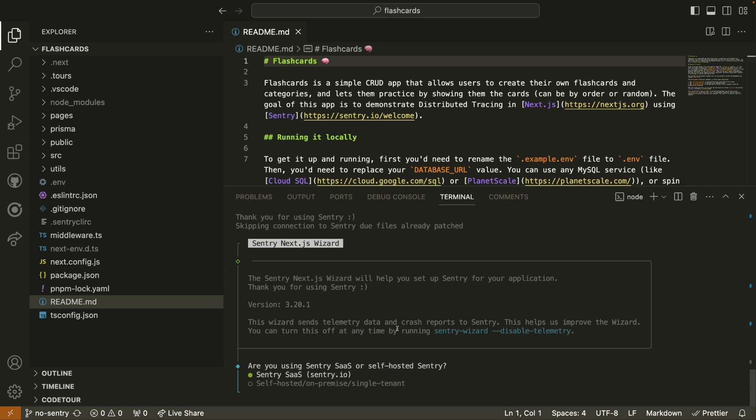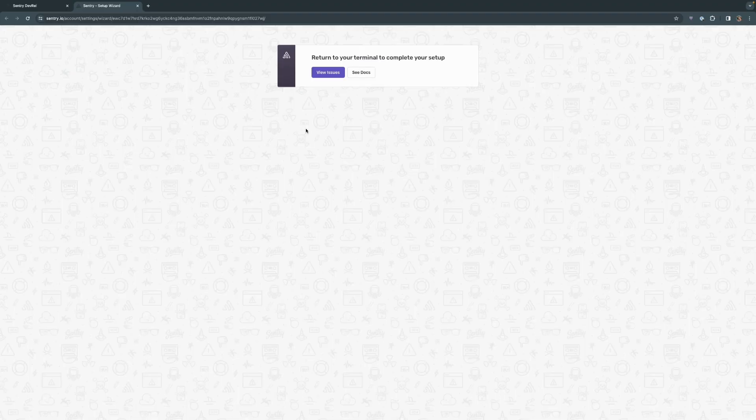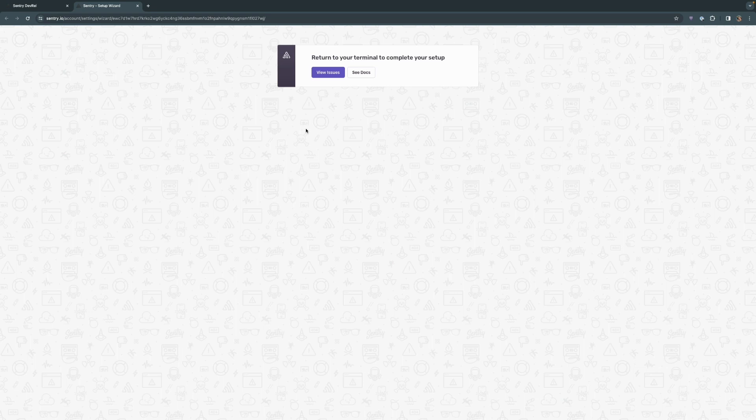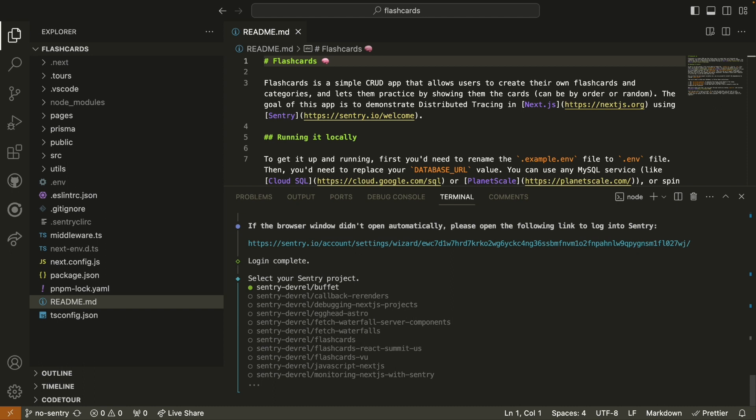As a reminder, Sentry is open source, and so you can self-host and use Sentry completely free if you'd like to. In this case though, I am using the Sentry SaaS application. I do have a Sentry account. When I choose yes to having a Sentry account, a new window opens up in my browser, allowing the wizard to connect to my Sentry account where I'm logged in on my browser already. I can click on View Issues or See Docs, or I can just close this browser window altogether. Now that we connected the wizard to my Sentry account, I'm going to choose the project that we just created, debugging Next.js projects.